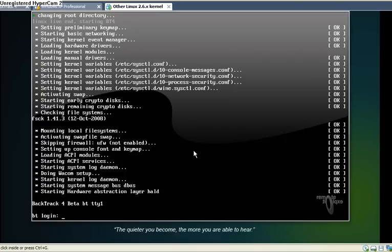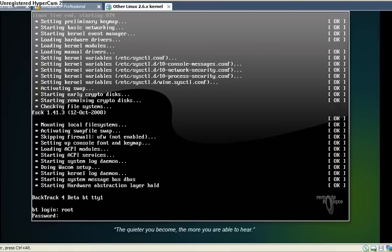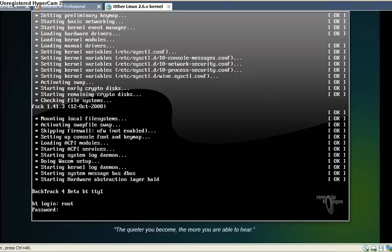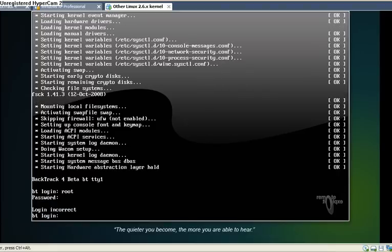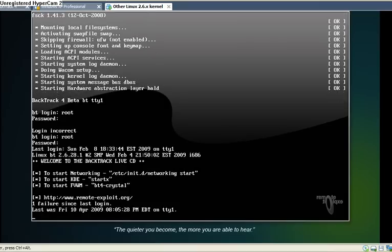So we first login with the username root, and then the password is toor - that is T-O-O-R. Then it loads. Wait, it says I've given it the wrong password. Let me just try it again. Root and then toor. Right, it works very well.